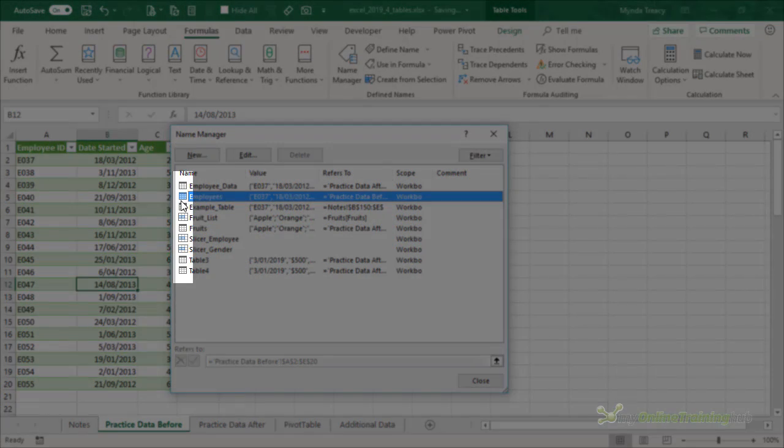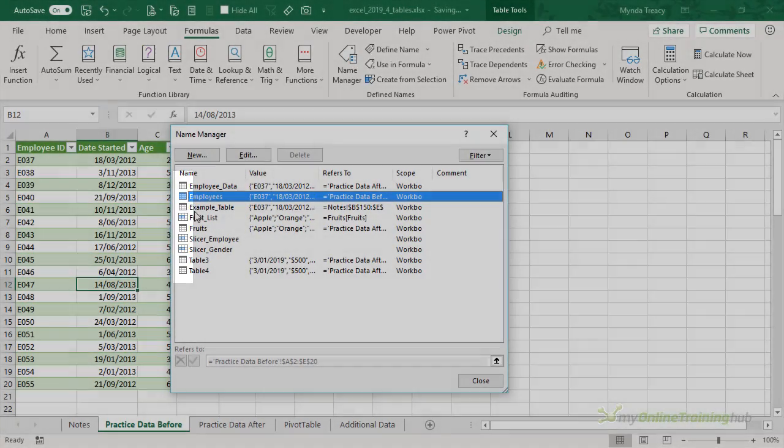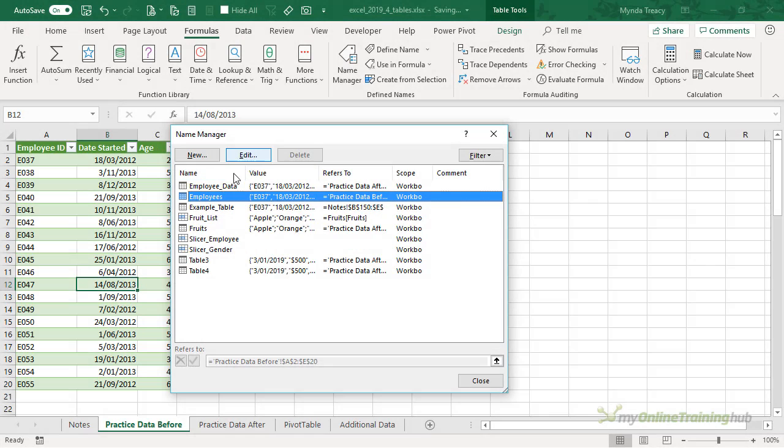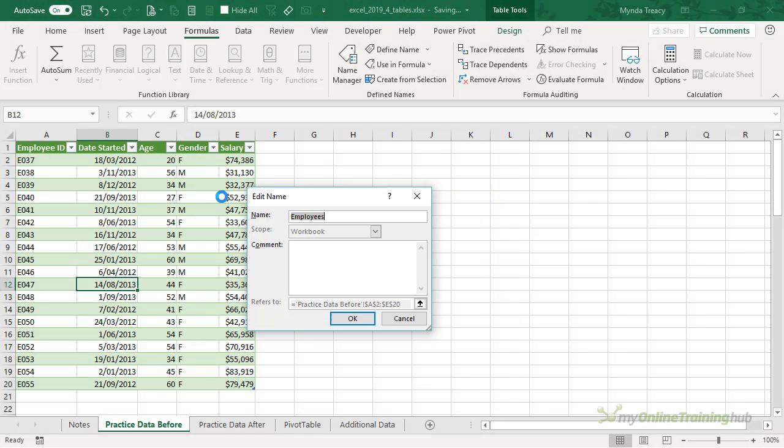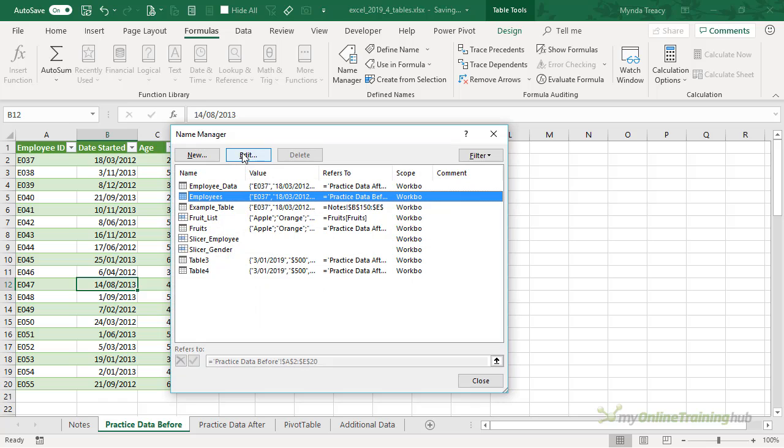I can double-click it to edit the name and make a change there, or you can click the Edit button.